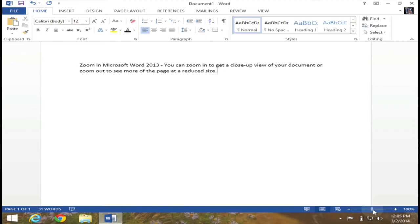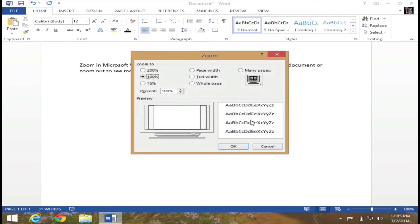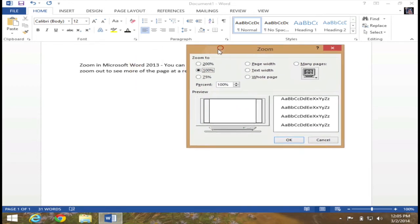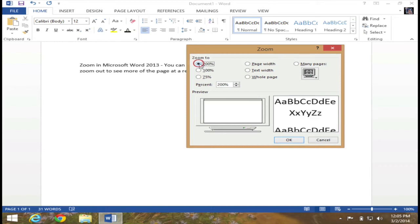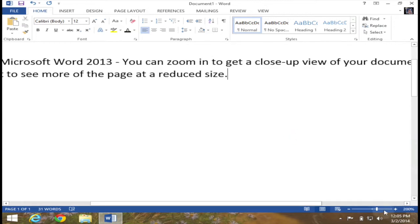Another way is by simply clicking on where it says 100%. If I click on that, this zoom dialog box will open up, which will allow me to change my zoom rate. For instance, if I want 200%, I can click that and then hit OK. And as you can see, I'm really zoomed in.